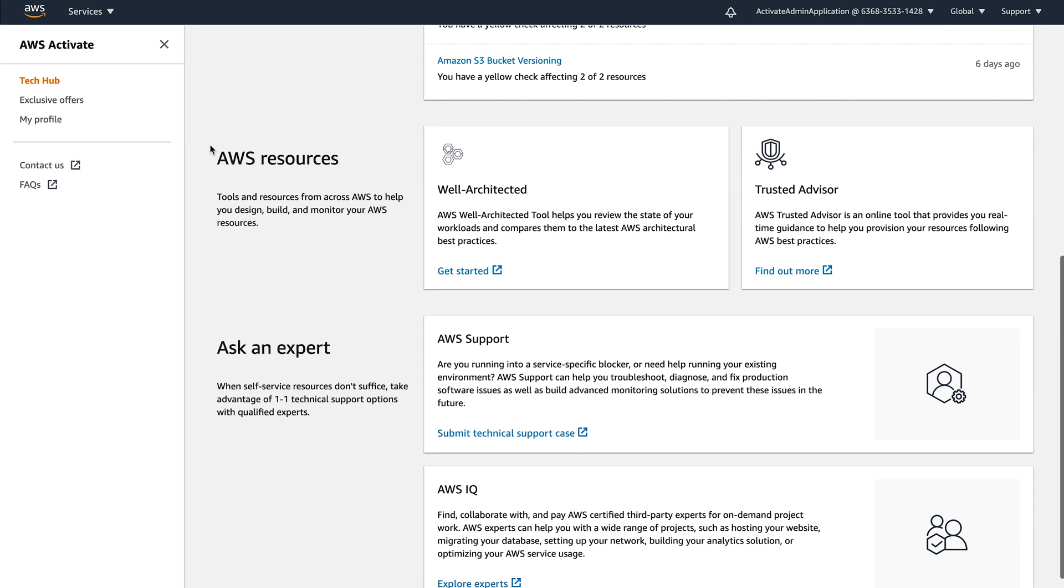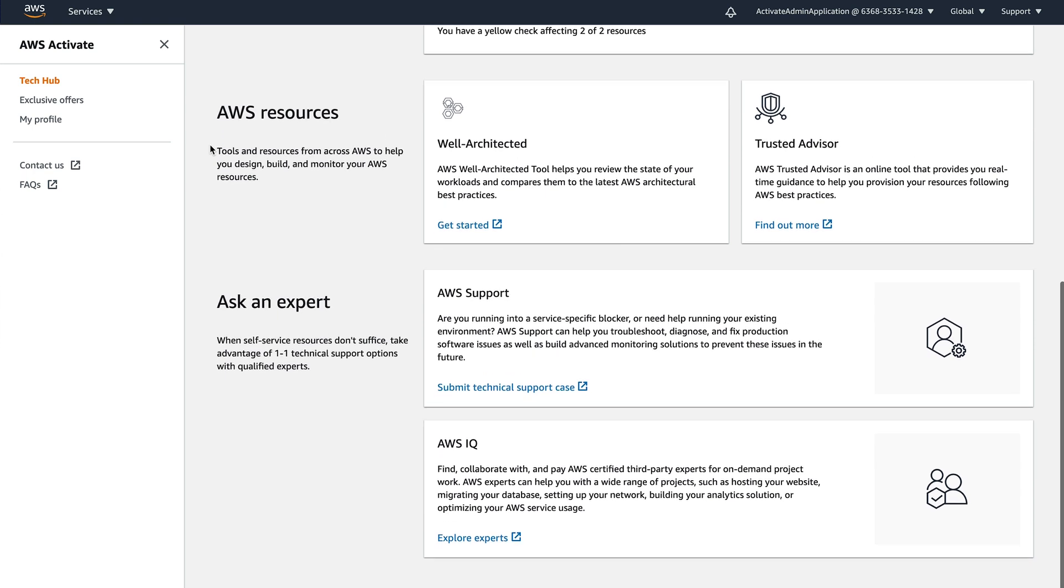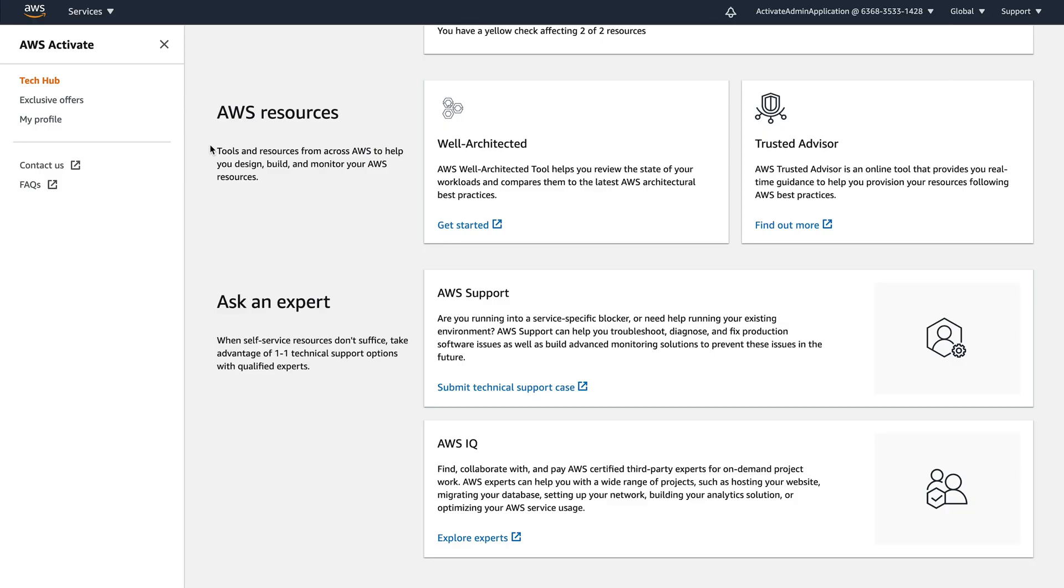And there are two extra areas around getting help from experts. So there is the support and support comes as part of activate. So if you have the activate package, you can get access to either business support or developer support, and you can find a way to quickly raise tickets from here.